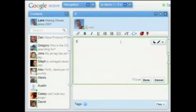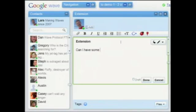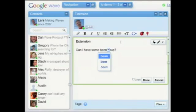We call this the bean soup demo. Can I have some bean soup? It puts a red underline and it knows I meant bean soup.